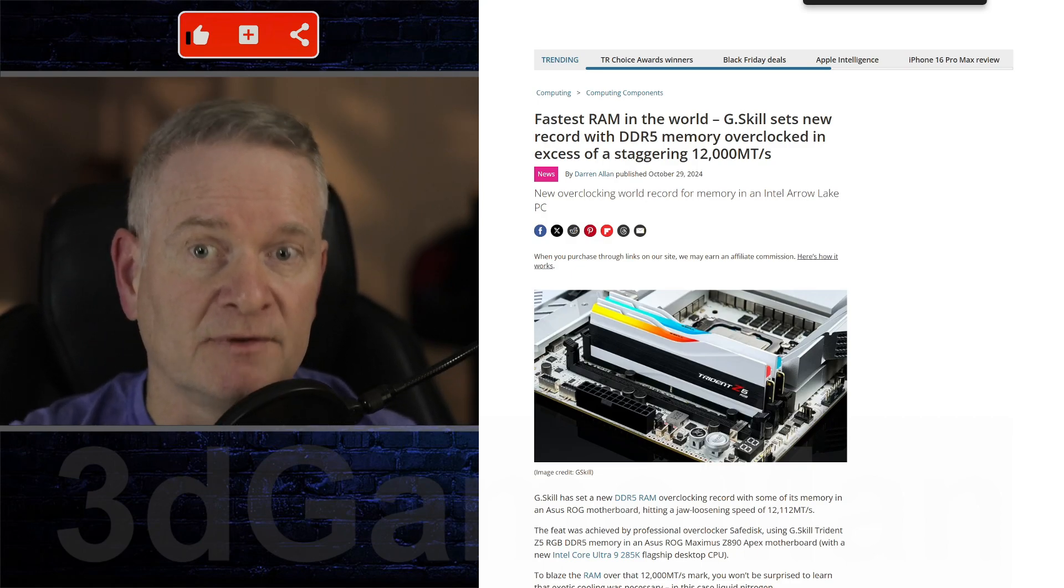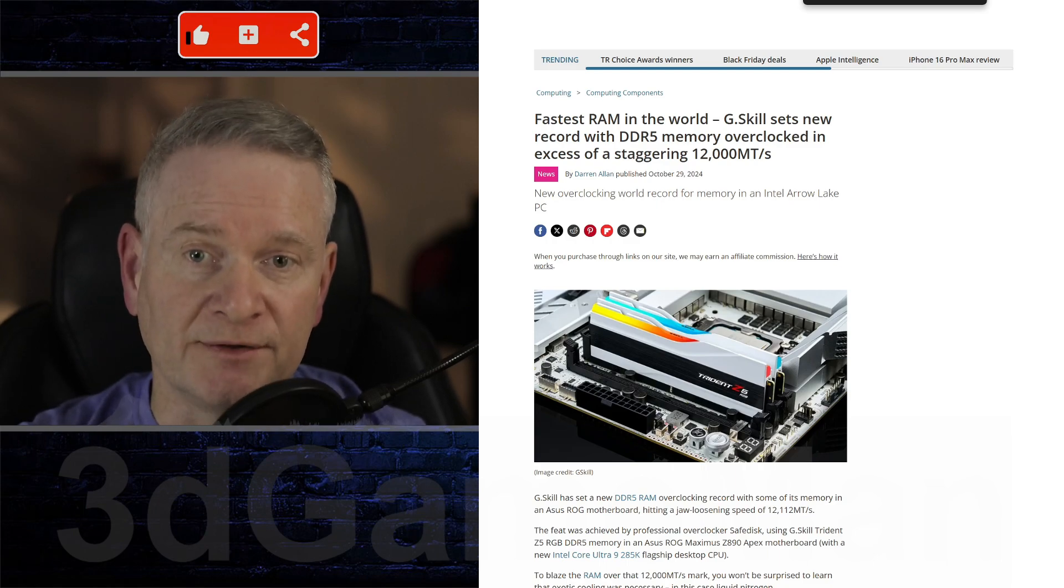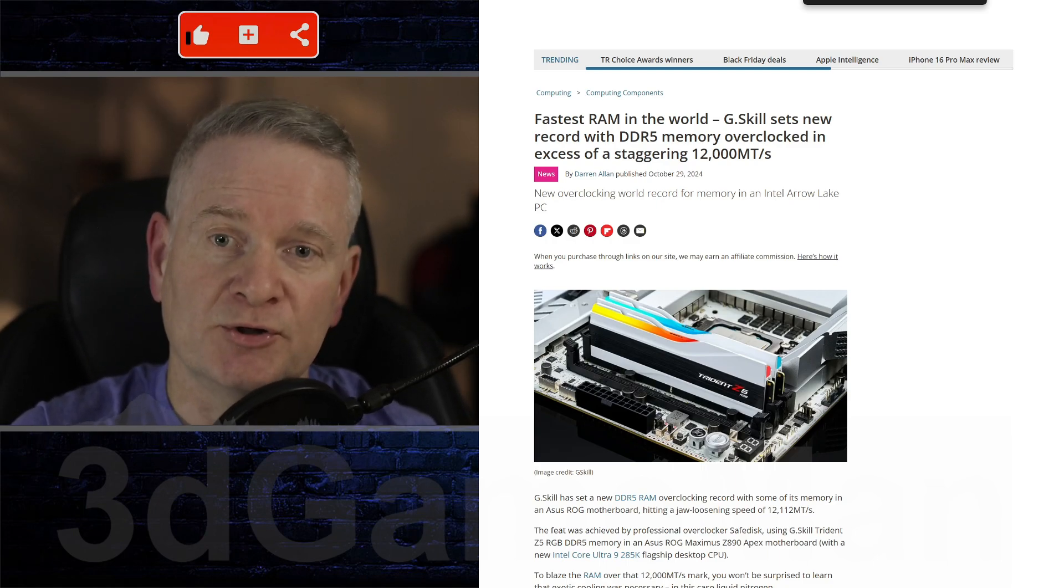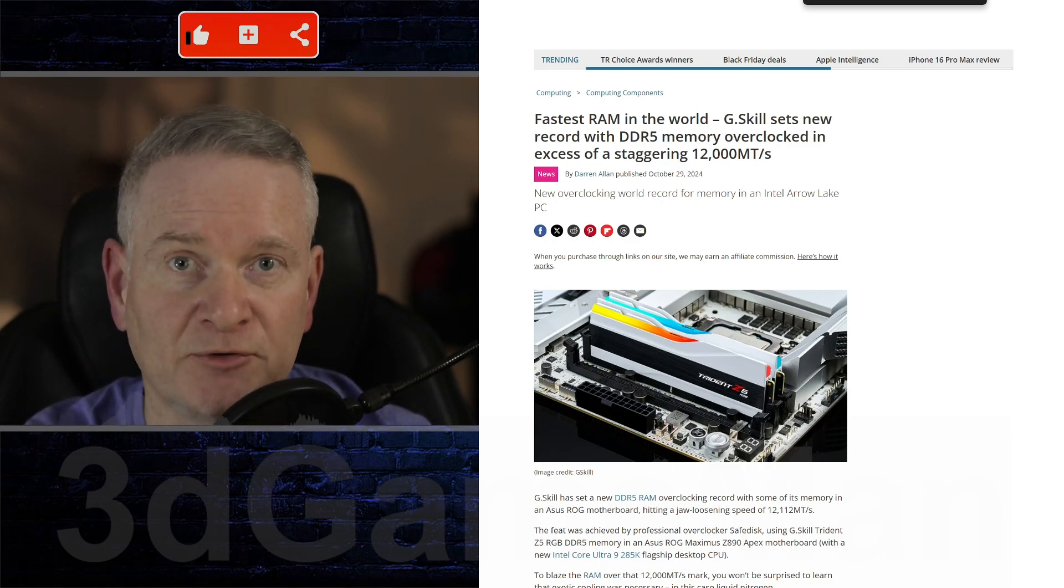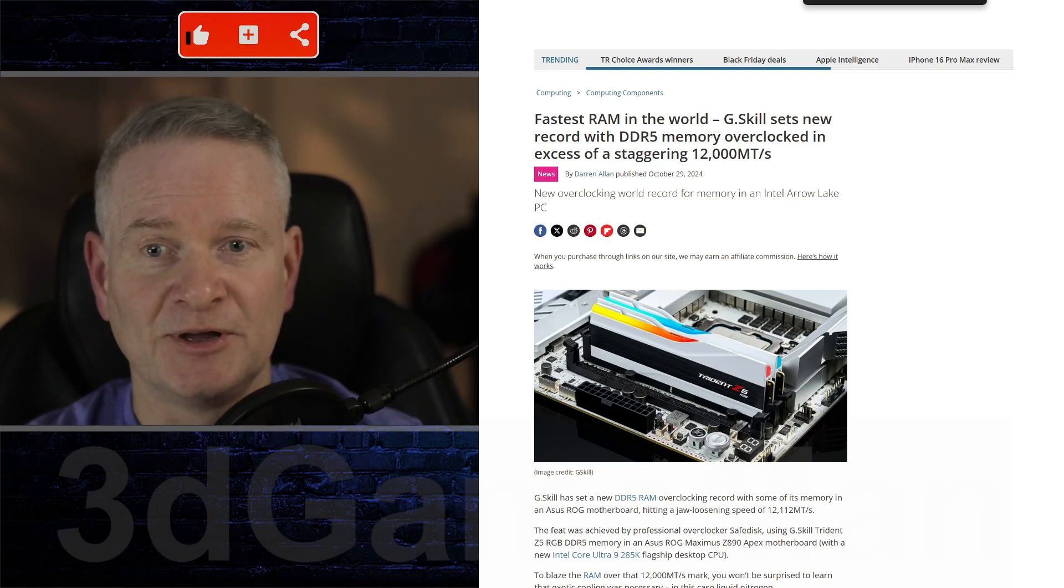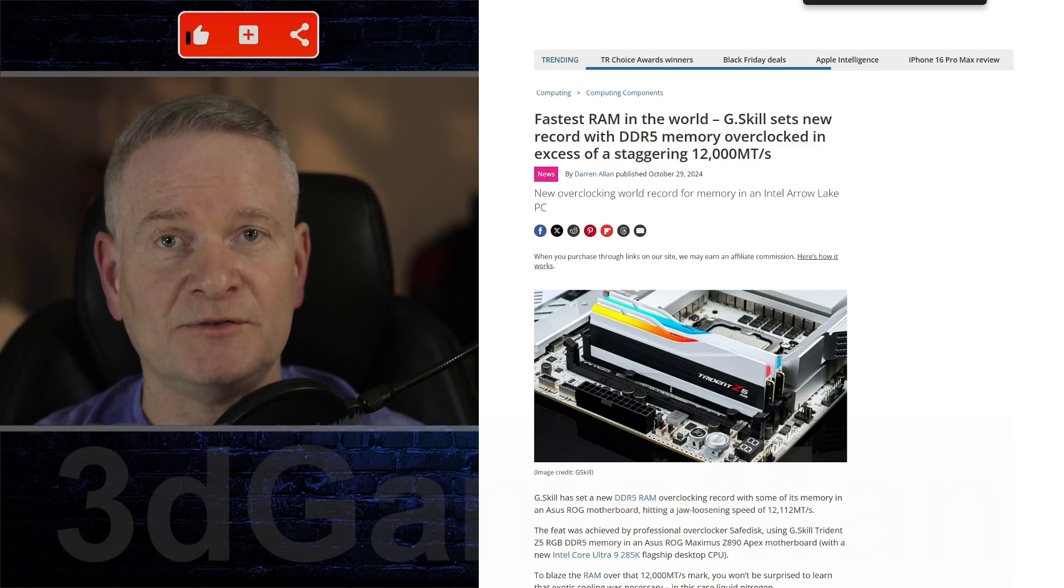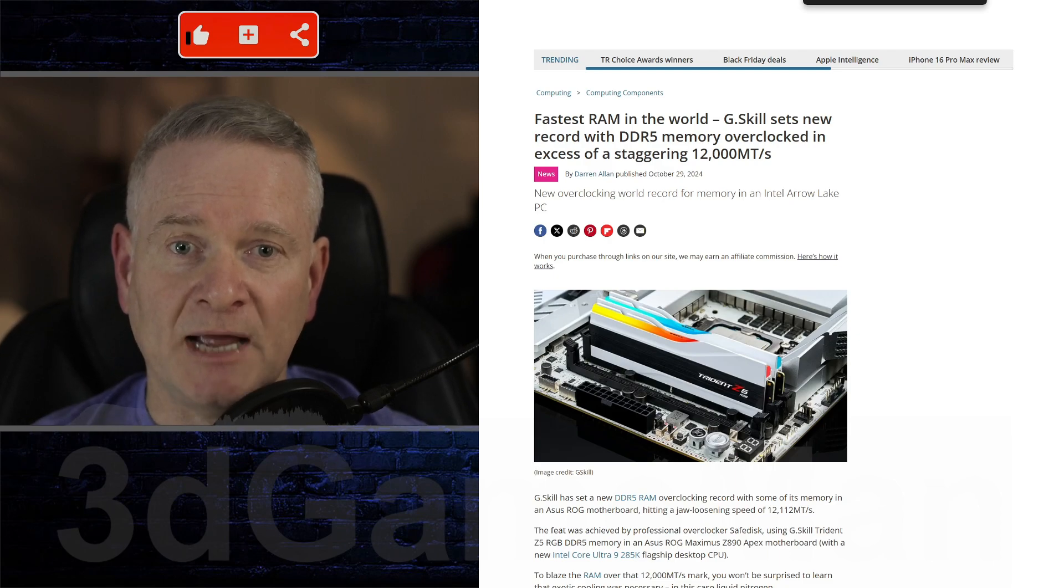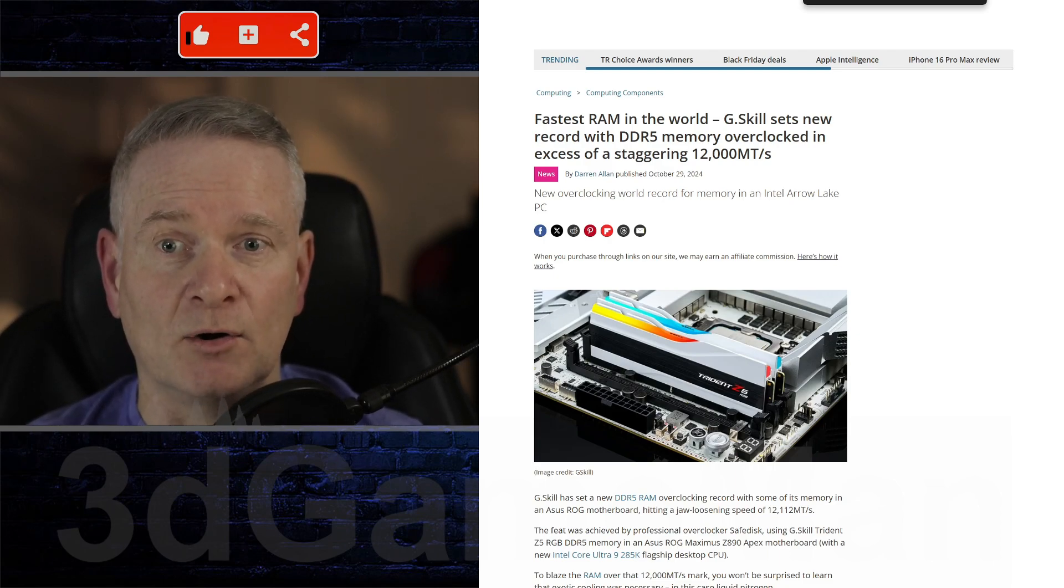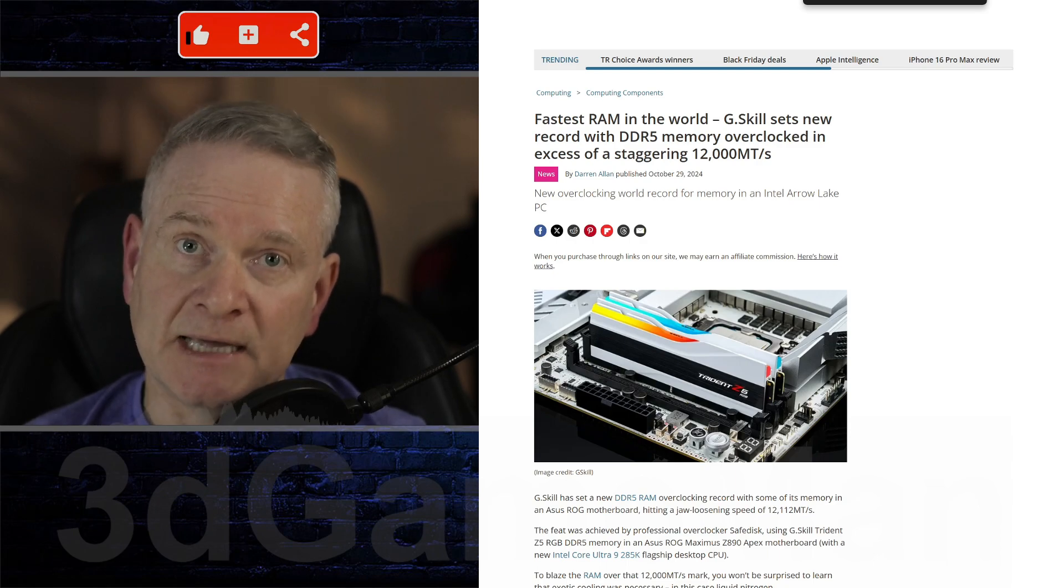And of course we're not going to be running liquid nitrogen, are we? Maybe some of us, but really this highlights how Intel's new Arrow Lake platform and DDR5 memory have got some major, major potential.